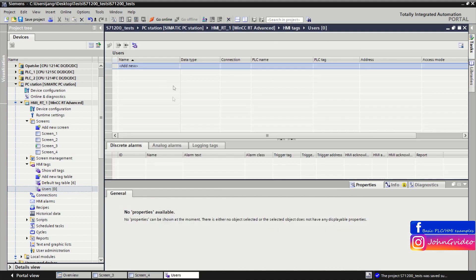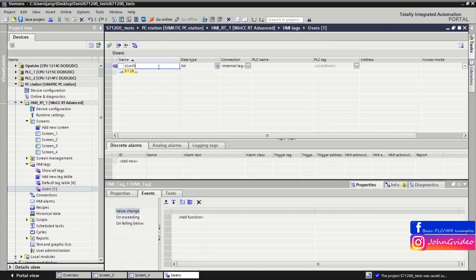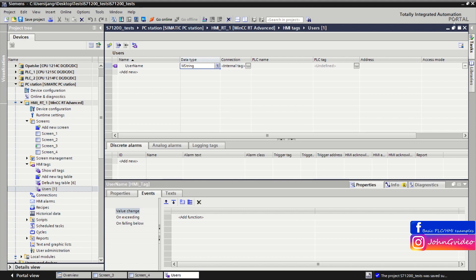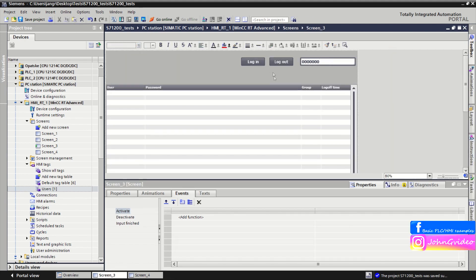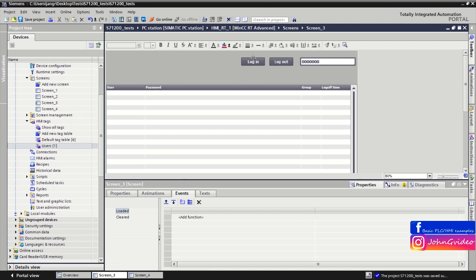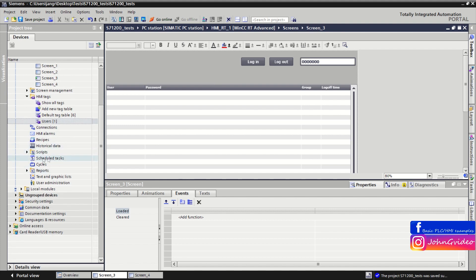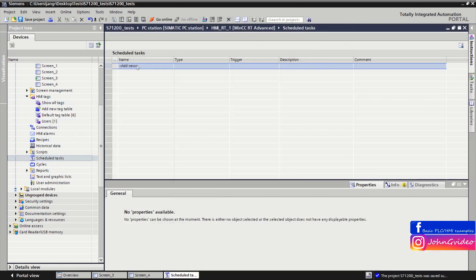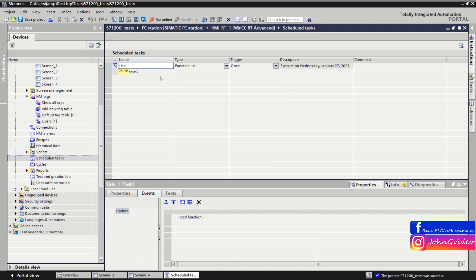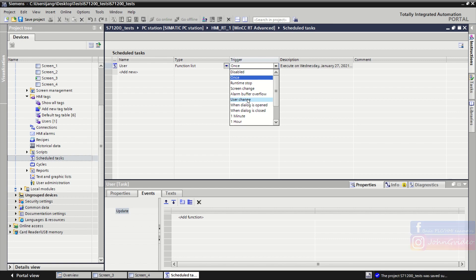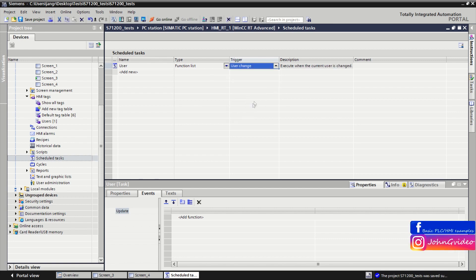For this, we create a tag called 'username' of data type string — this will be an internal tag. We also create a new task called 'user', and the trigger of this task will be 'user change' — so whenever a user changes in your HMI runtime, this task will trigger on user change.